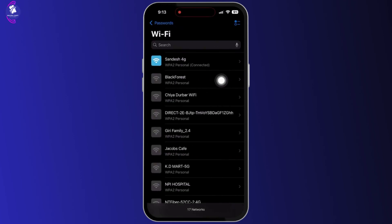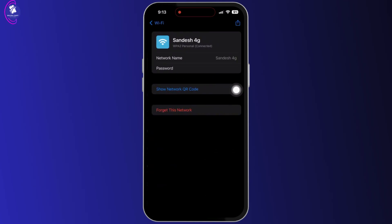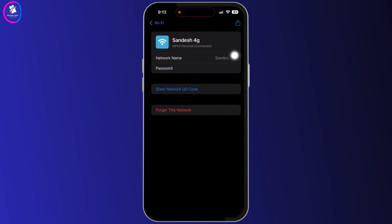After that, you will land to an interface like this. Select the Wi-Fi whose QR code you would like to view. Just to show you guys, I'm going to click on this random one.